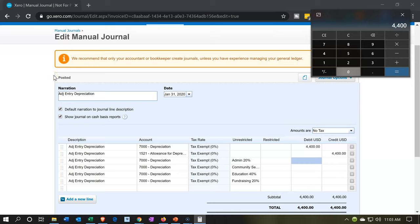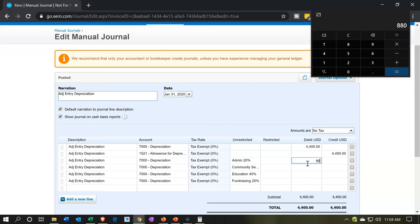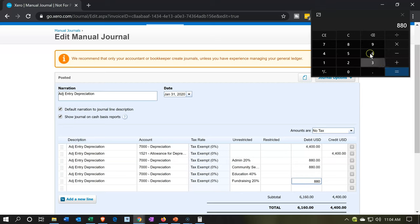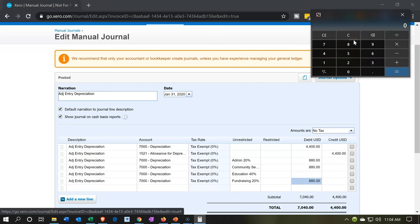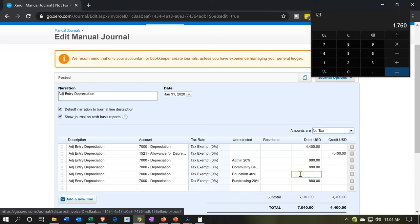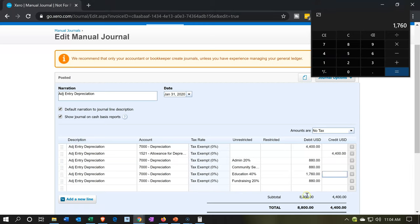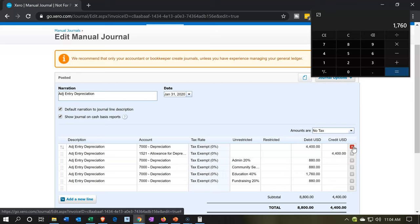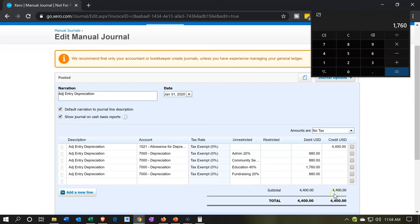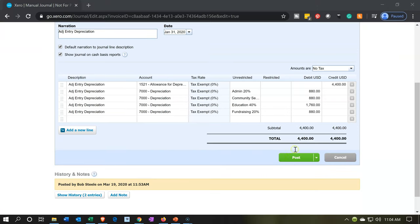We're going to take the 4,400 times 0.2, and that's going to be 880. So I'll put 880 on the debit side for all the 20% ones — 880, 880, and 880. Then for the 40% one, 4,400 times 0.4 equals 1,760. So that should be 1,760 for education. Now we're doubled up on the debit side, so I'm just going to delete the first row — I don't need it anymore since we've reallocated it. That leaves us with the 4,400 and the 4,400 balanced. Let's go ahead and post this.